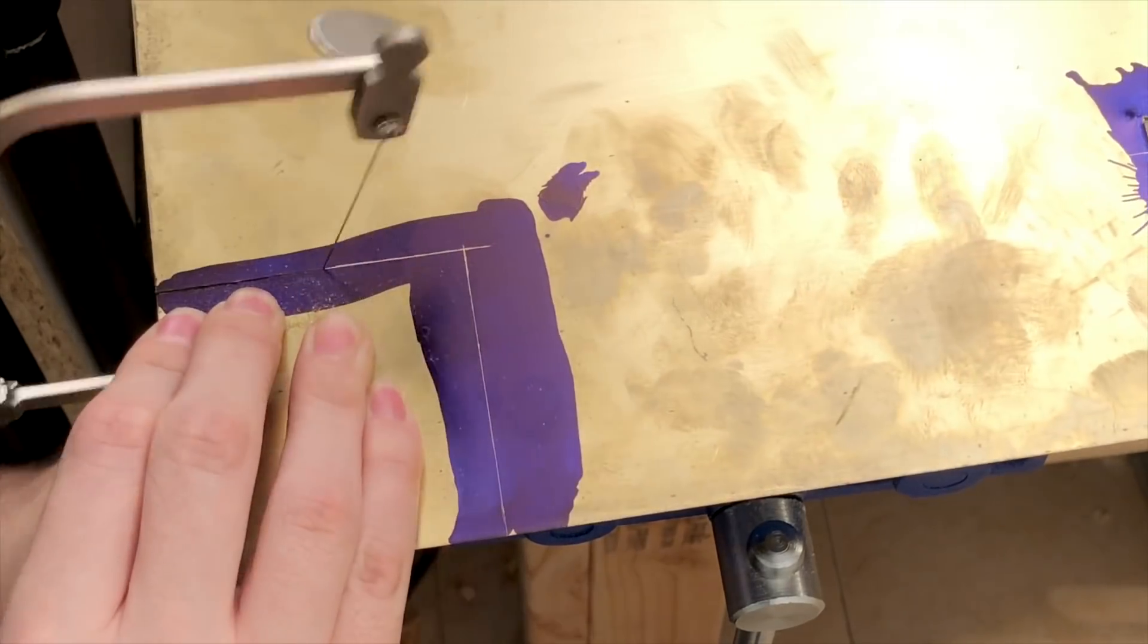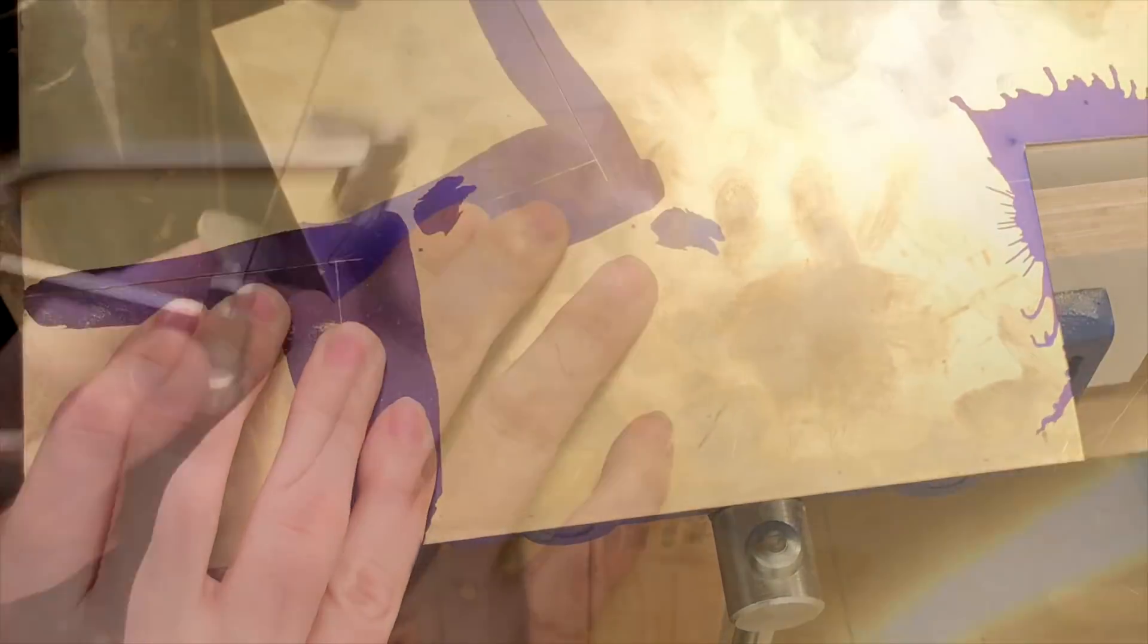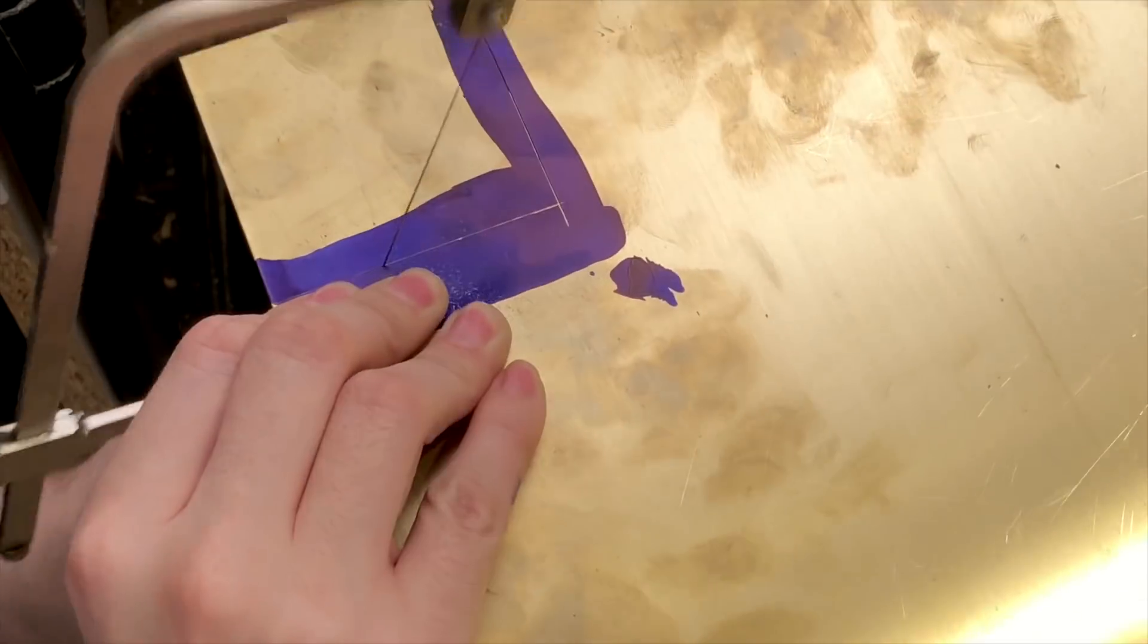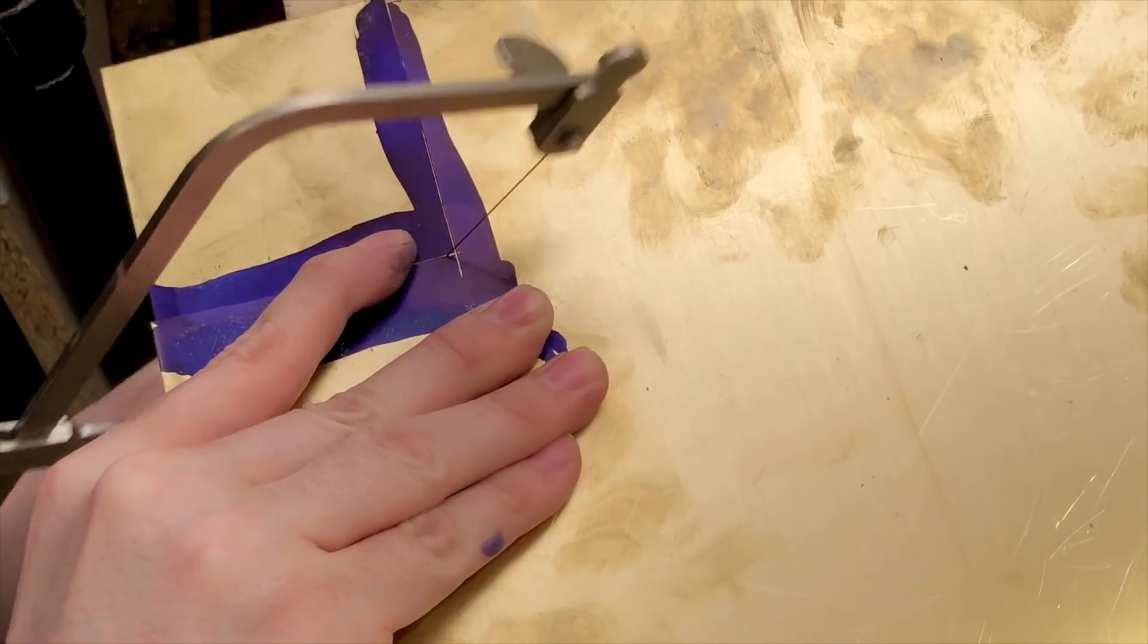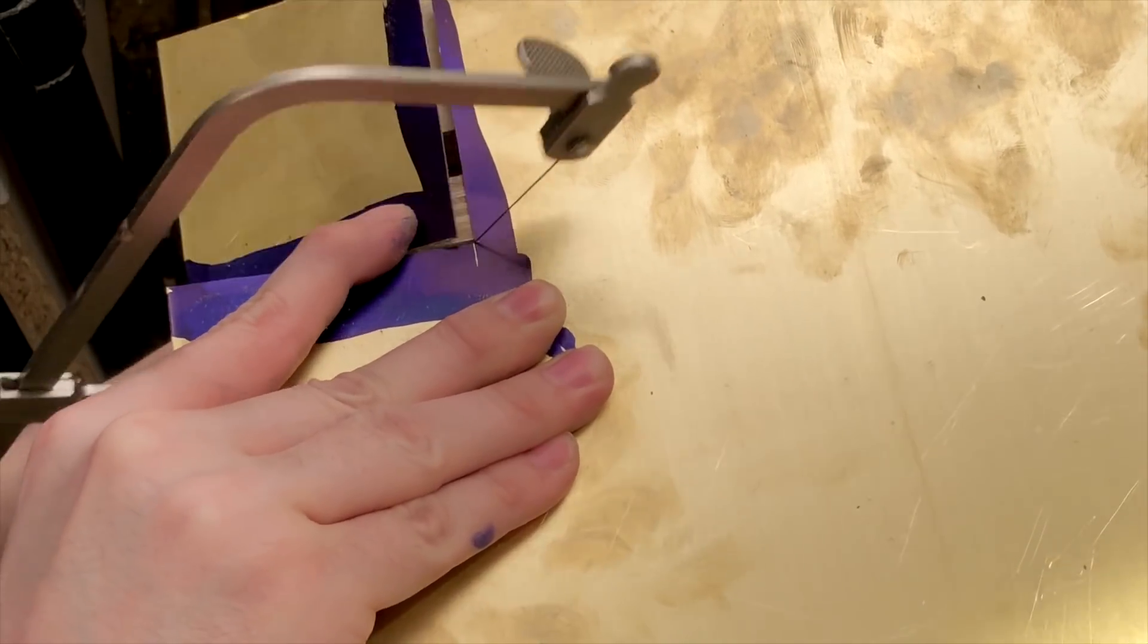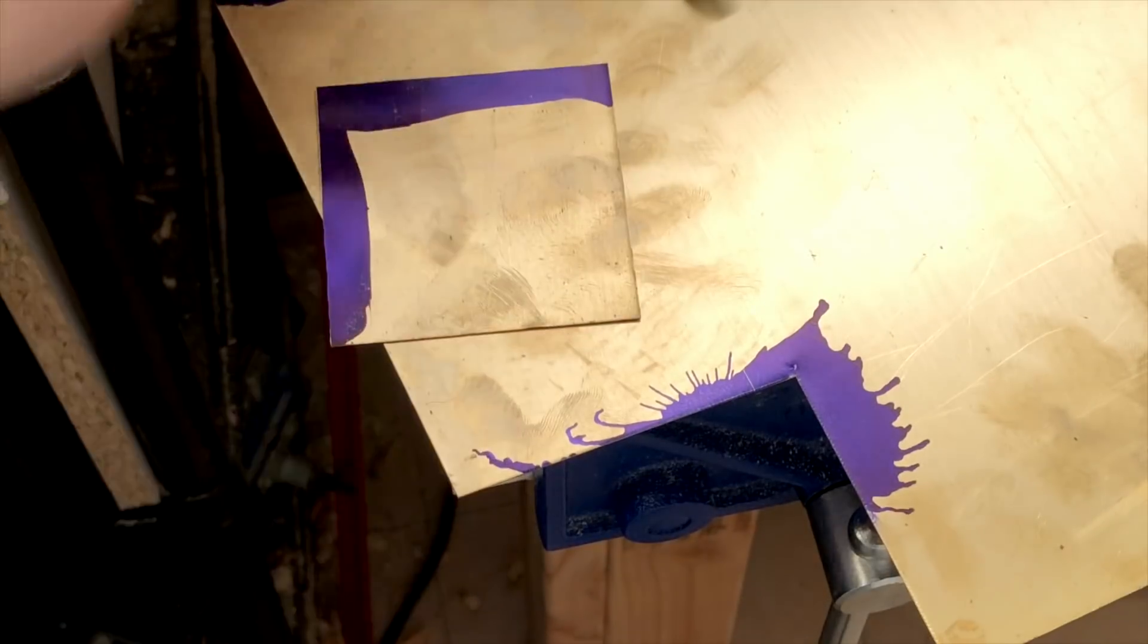Now it comes time for the plate itself. I'm using a fairly thin sheet of brass that I cut with a jeweler's saw, and then, on the mill, I cut a half-inch hole right in the middle that will be used to see the frame number through.